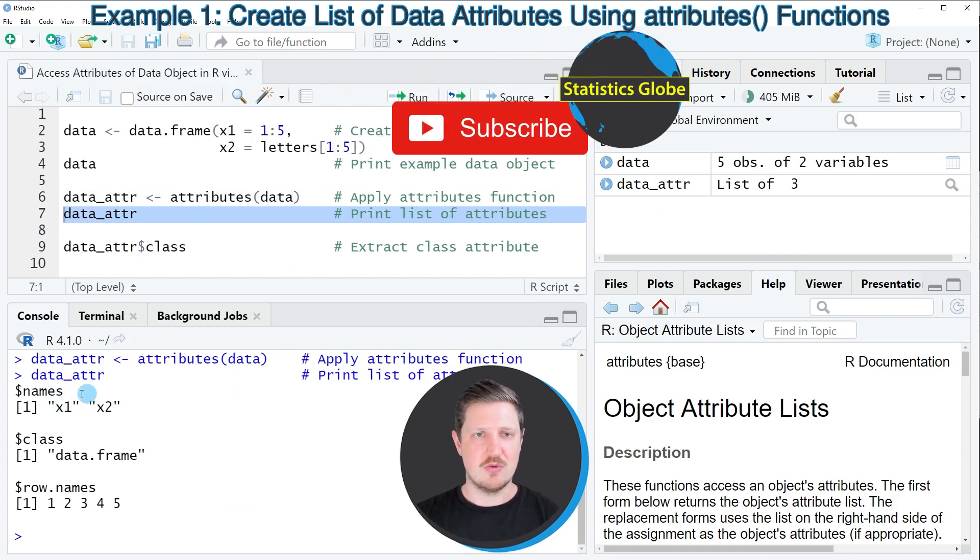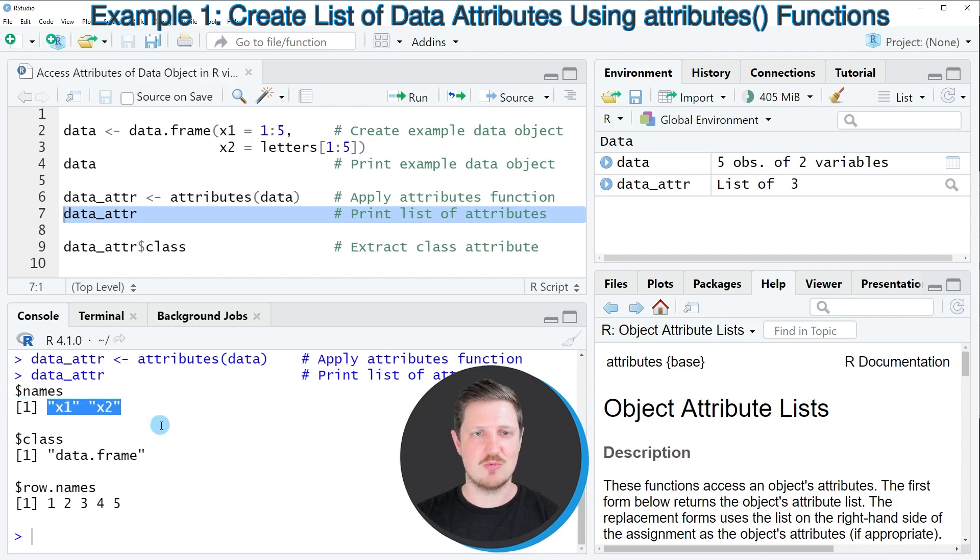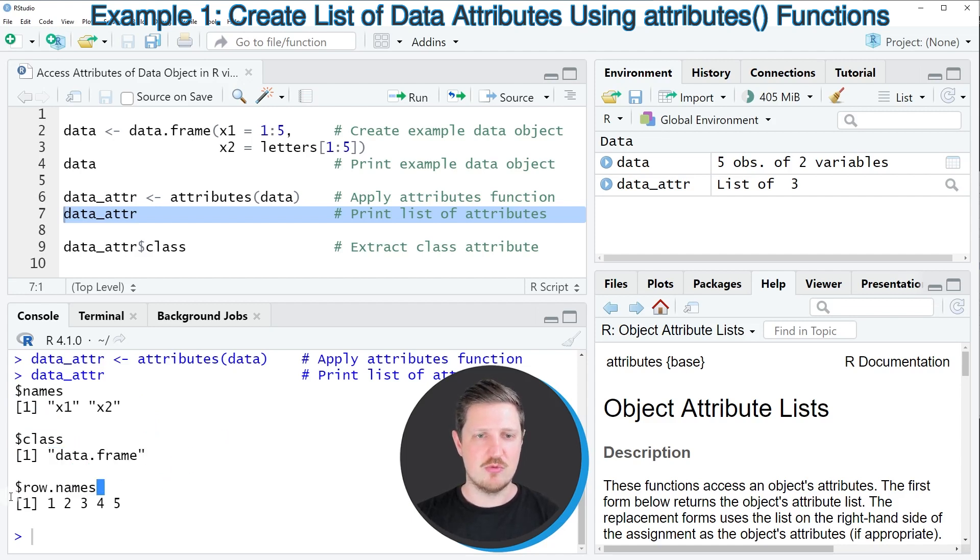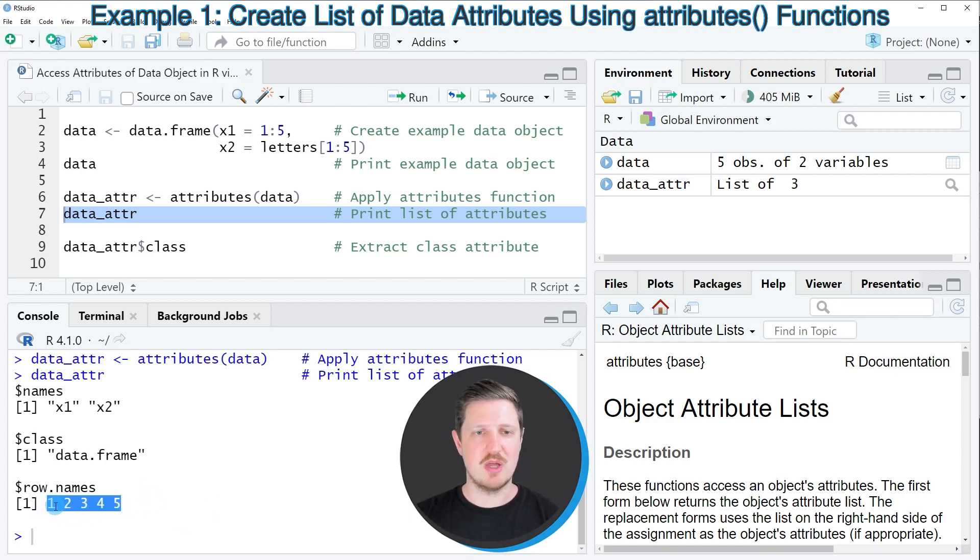So this specific list contains the names of our data object, in this case x1 and x2, the class of our data object—so in this case we are dealing with a data frame—and the row names of our data object, which are ranging from the value one to the value five.